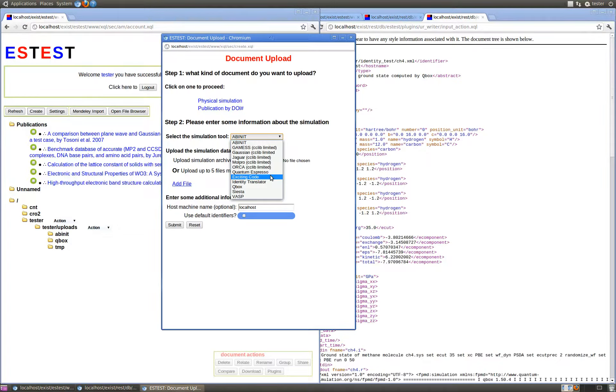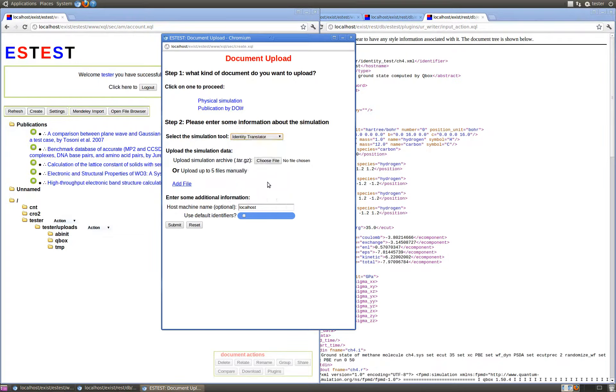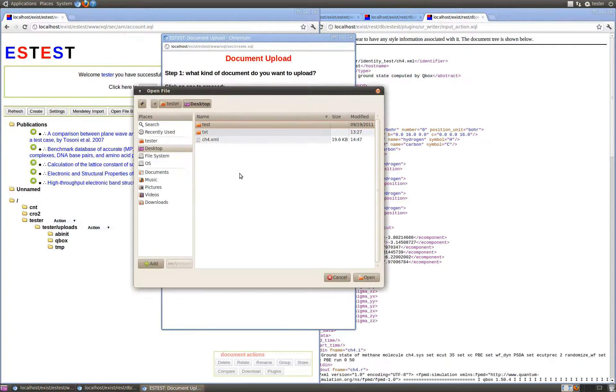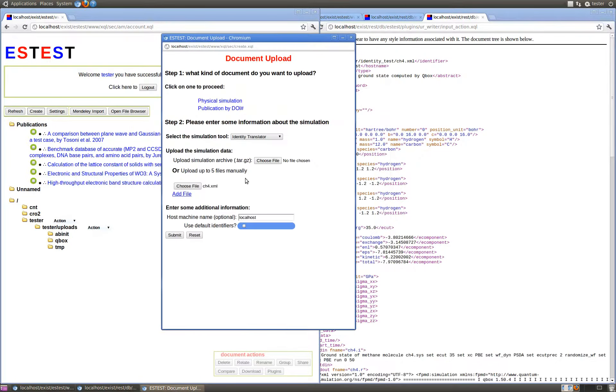Back in the creation form, select the identity translator and upload the URXML file that we previously downloaded. In this case, it's called CH4.XML.